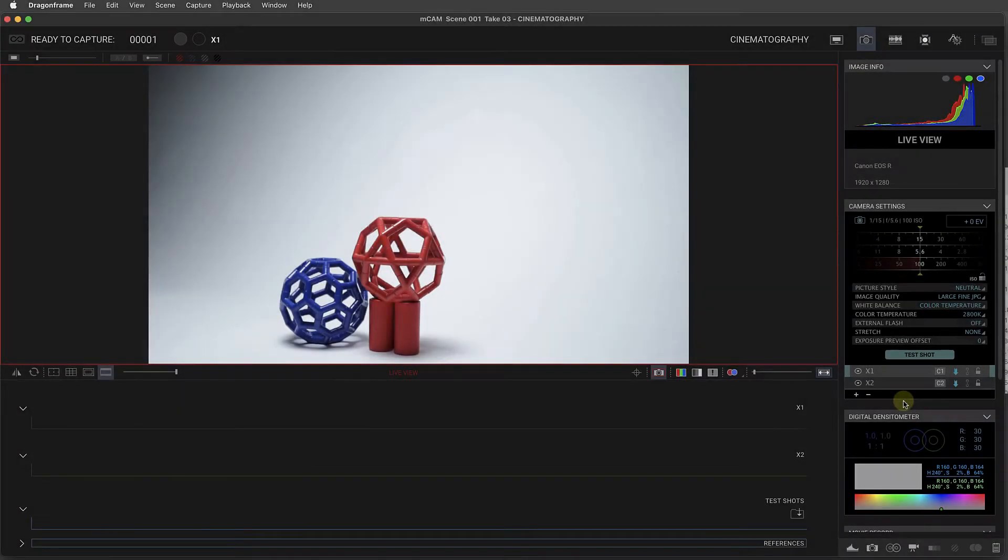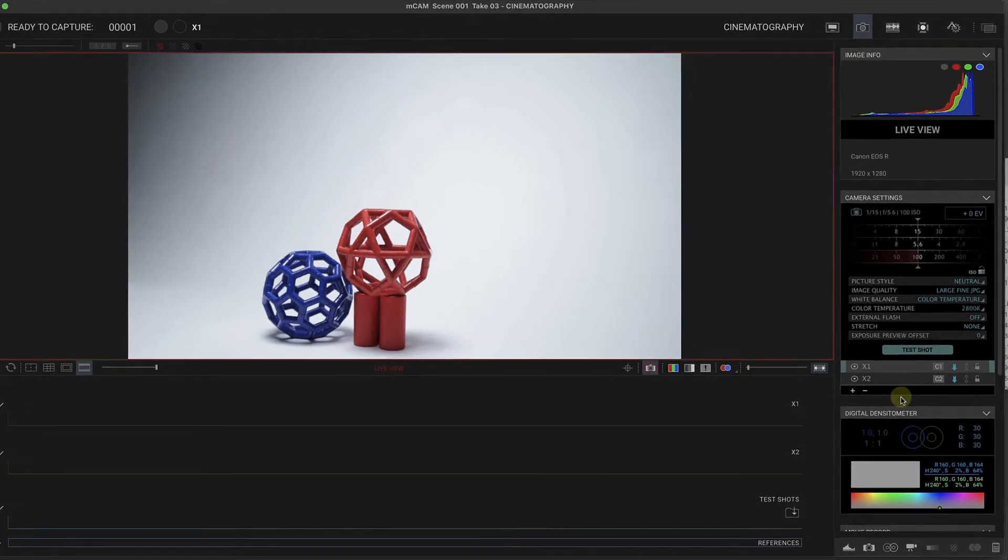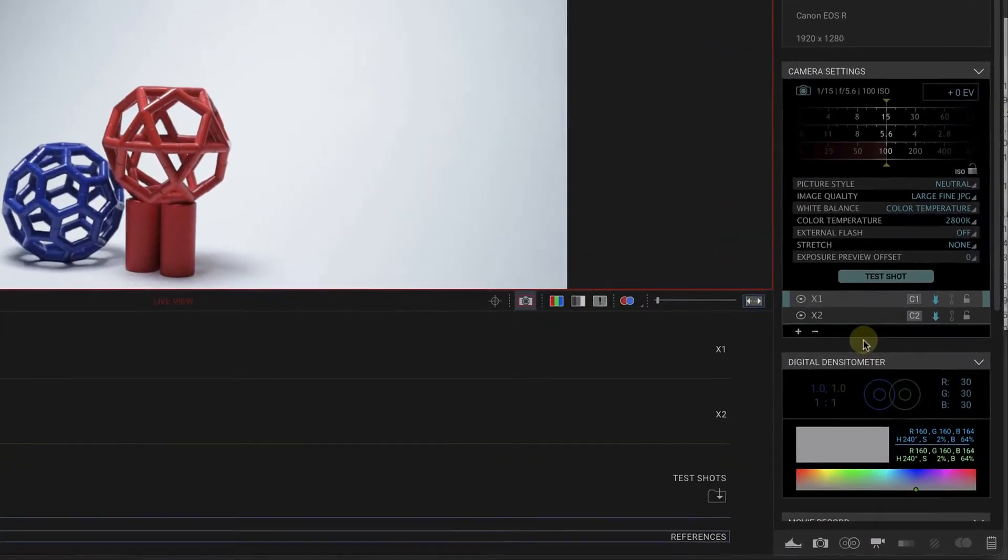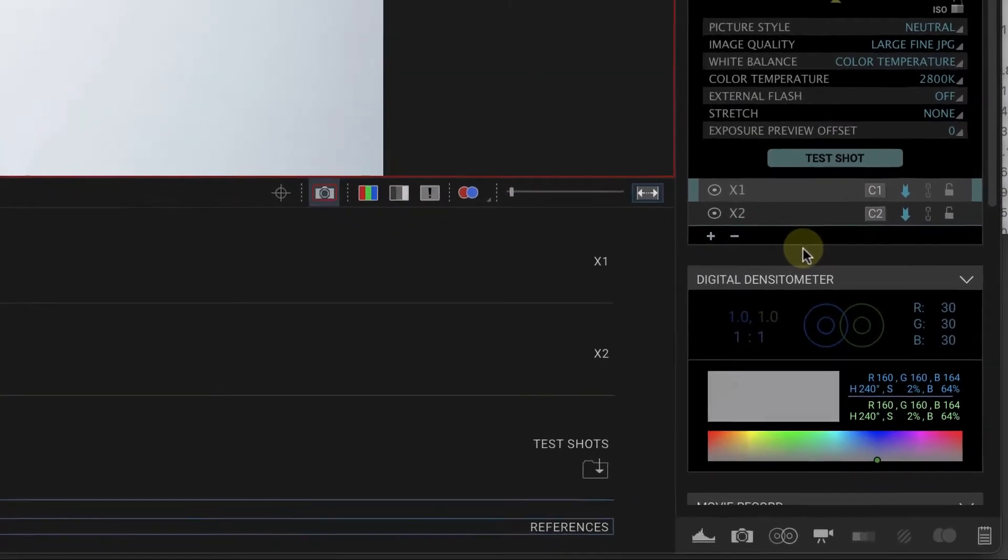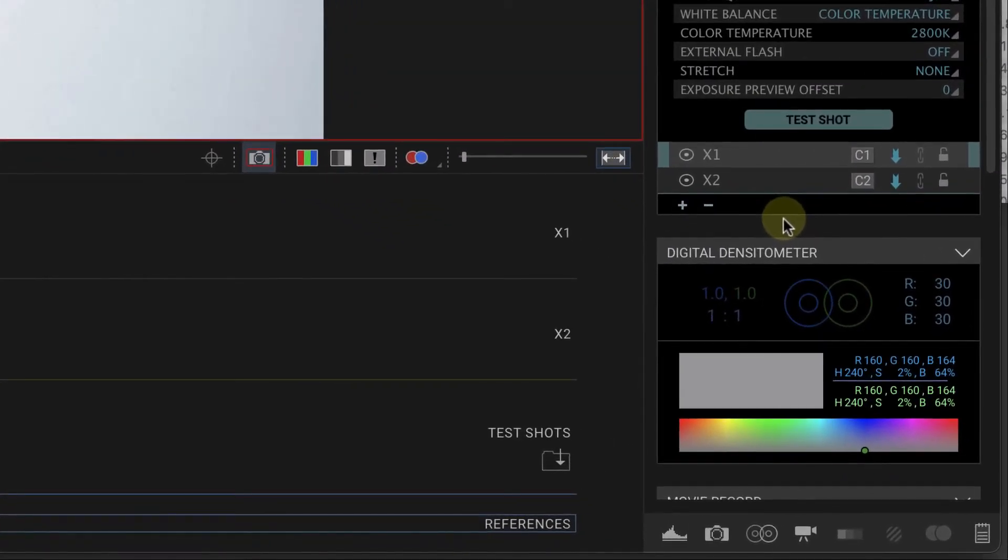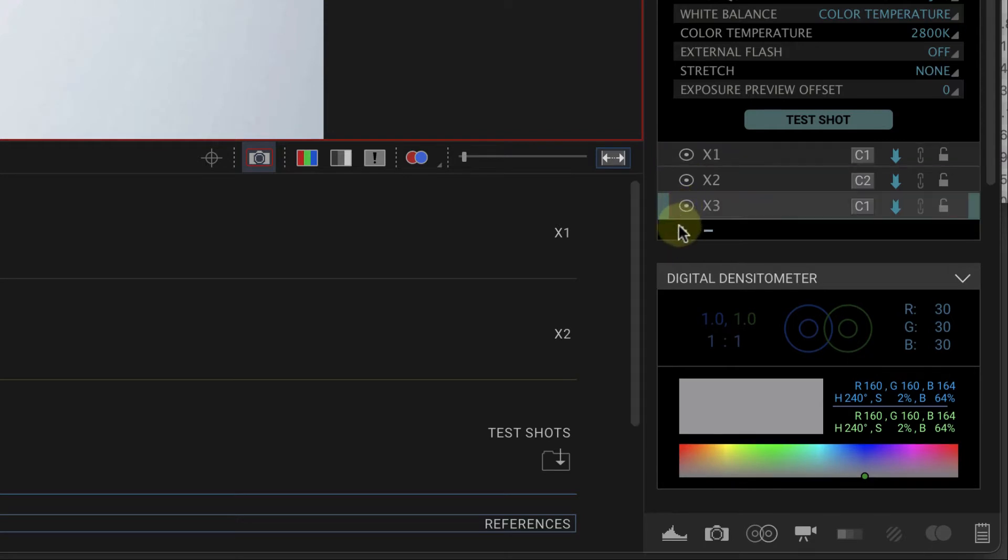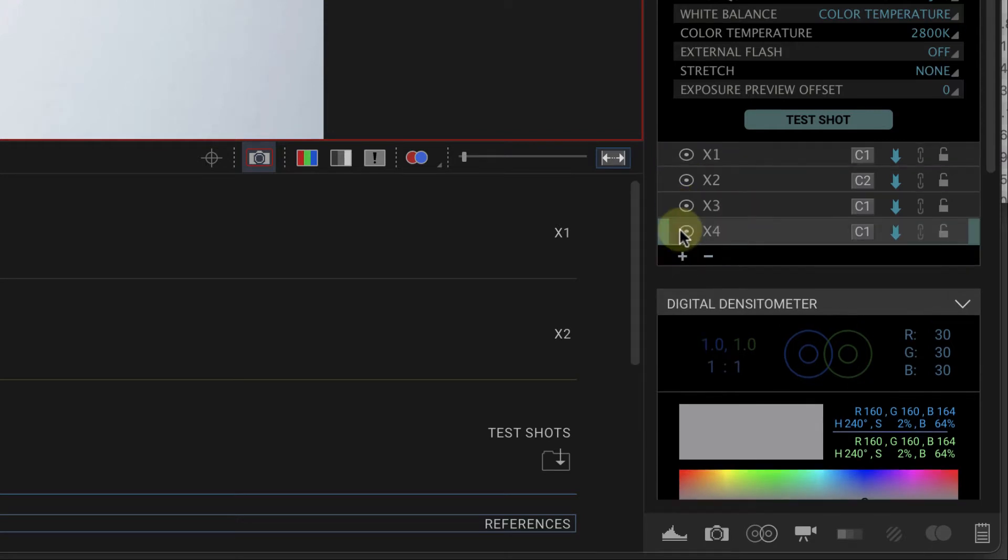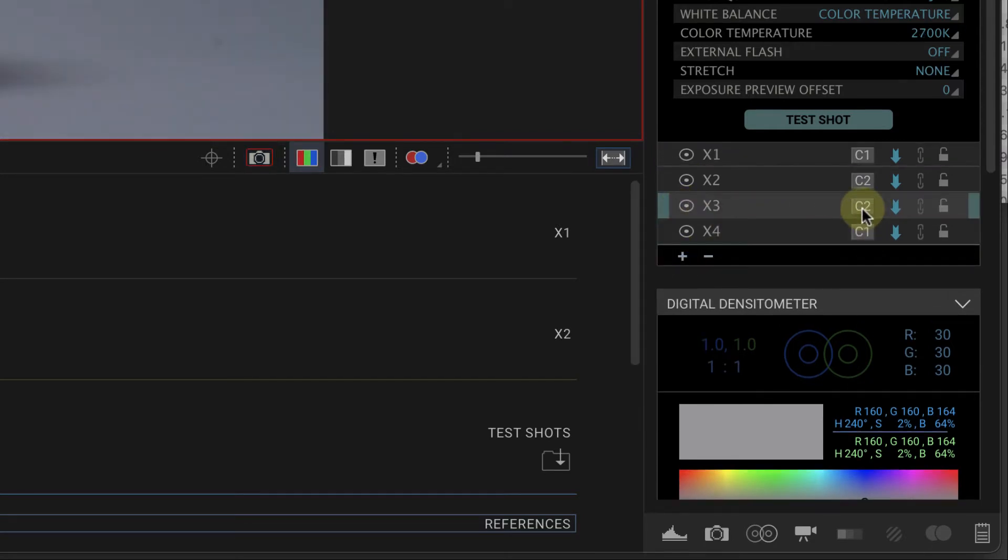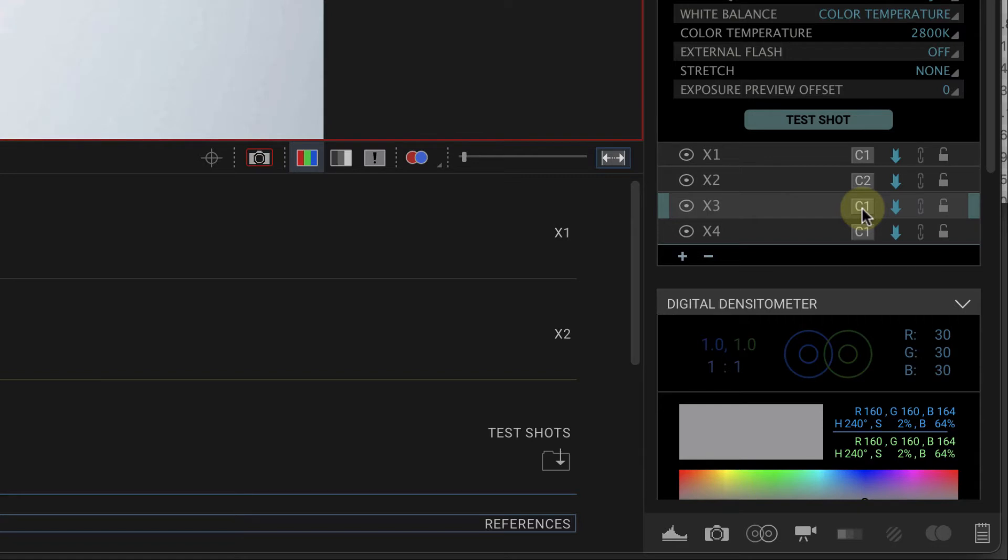Over in the Cinematography workspace, we added an exposure, X2, and assigned a camera 2, or C2, to it. We can add additional exposures and assign whichever camera we want to them. Now, you can only have one camera assigned to each exposure.